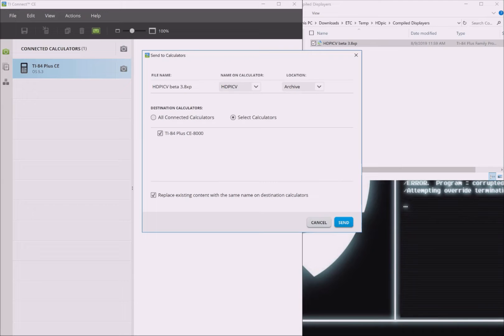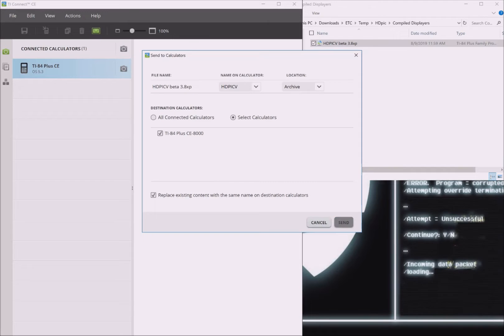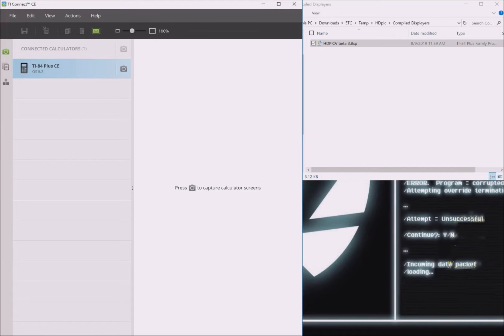Second, be sure your calculator is selected for the file to be sent to. Finally, be sure the Replace Existing Content with the same name is checked. Finally, press Send.